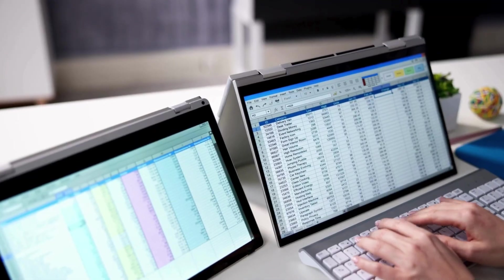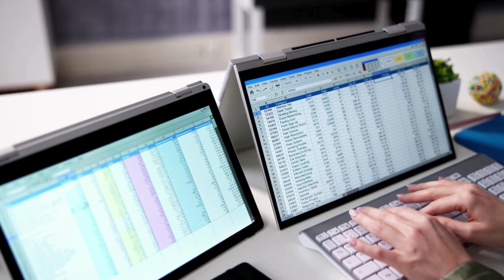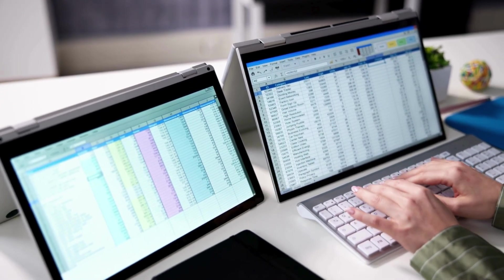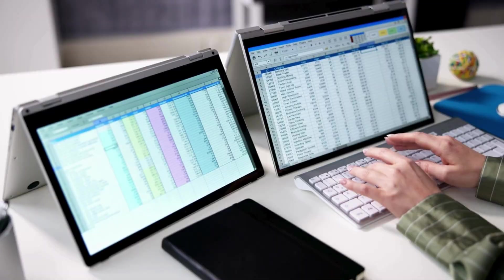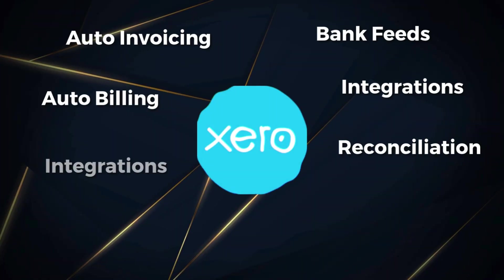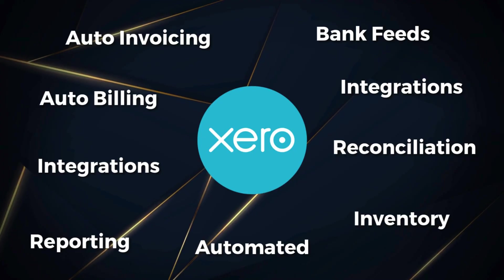Spreadsheets are a great place to start for managing small business accounting. However, as you grow, your accounts become more complex, so shifting over to an accounting software like Xero is vital.